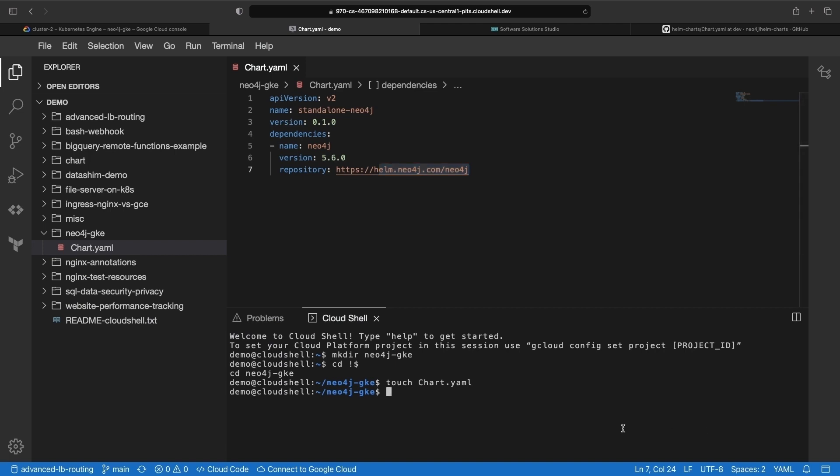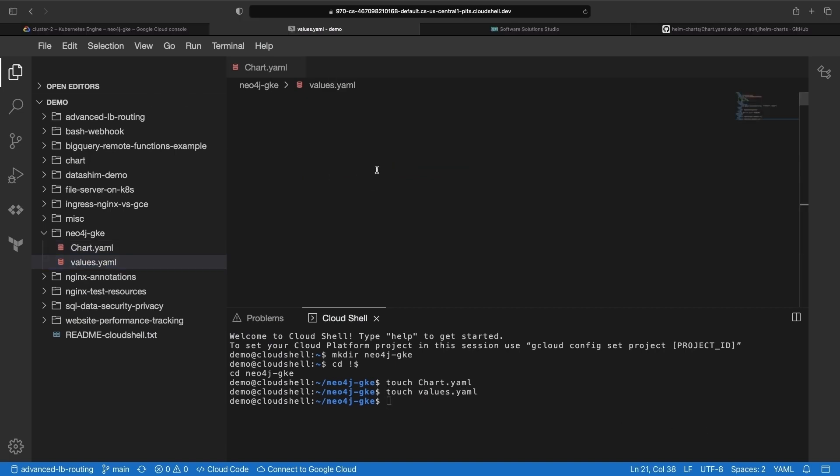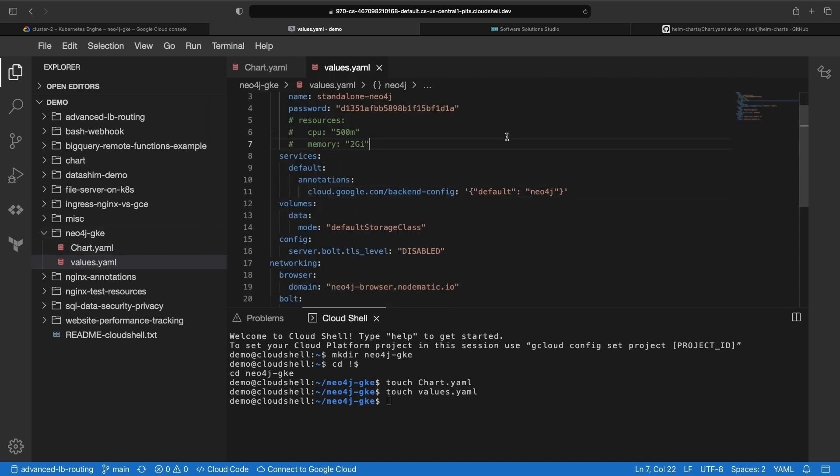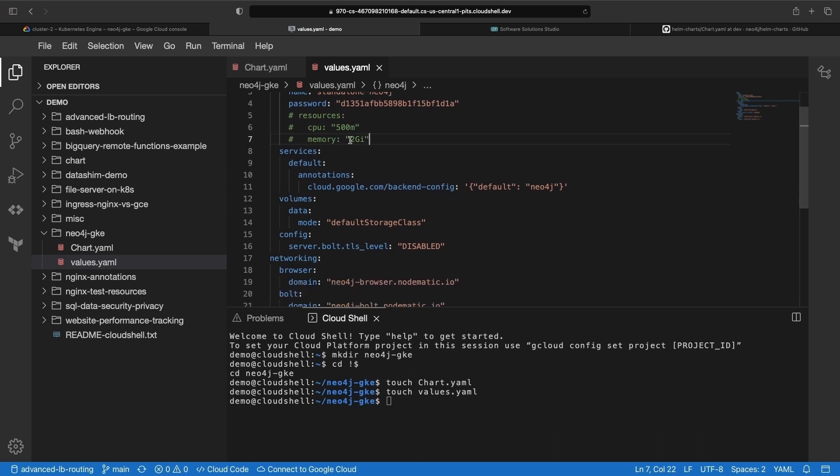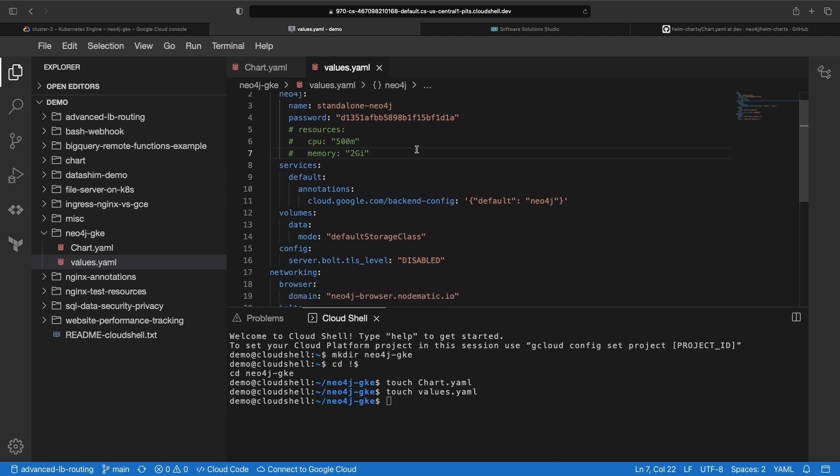Next, we need a values file where we'll specify a name for the Neo4j instance and a password for the username. We recommend providing a password or password secret explicitly, as the automatic password generation and management can be a bit unintuitive.